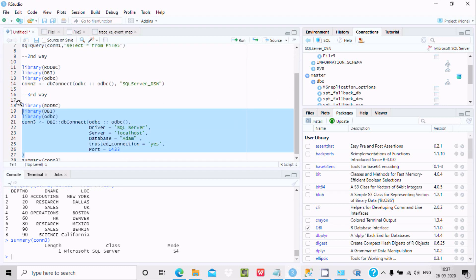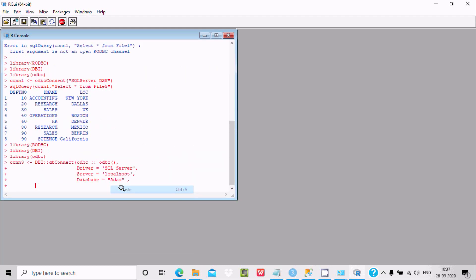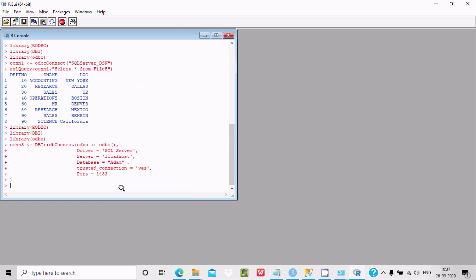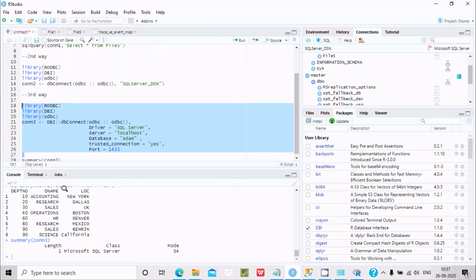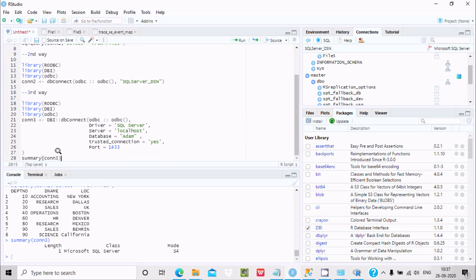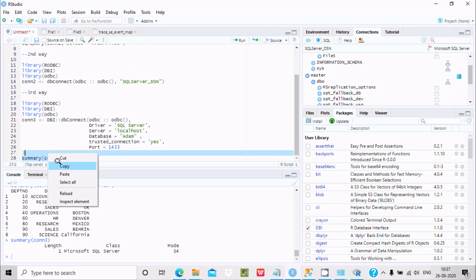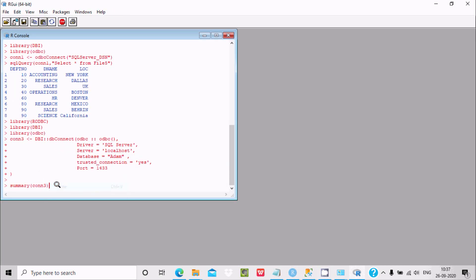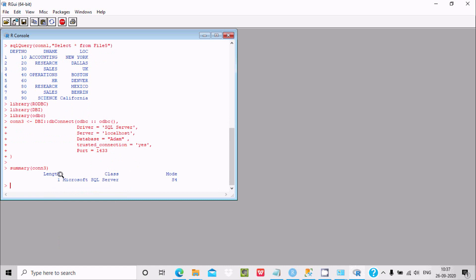You can also try this query as well. Copy and paste it. Run the summary command to get Length, Class, and Mode. This is the way we can connect SQL Server with RStudio. I hope this video is helpful for you. Thanks for watching, see you in the next video.